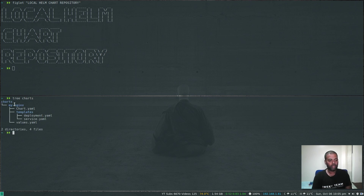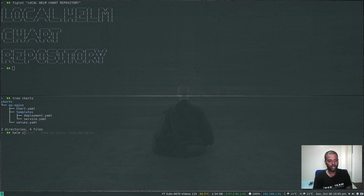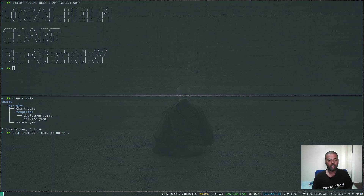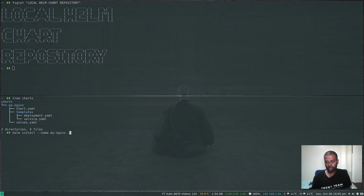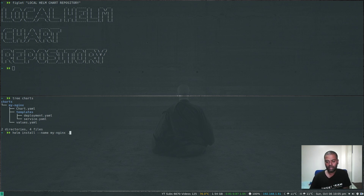So, 'tree charts' — this is where I left off from my previous video. I created my nginx Helm chart with chart.yaml, a couple of template files, and a values.yaml file. We used to do 'helm install --name my-nginx .' to install from the local directory. But if you want to share your chart with others, what you need to do is package your chart into a tar file and then upload that to a chart repository, which is a web service.